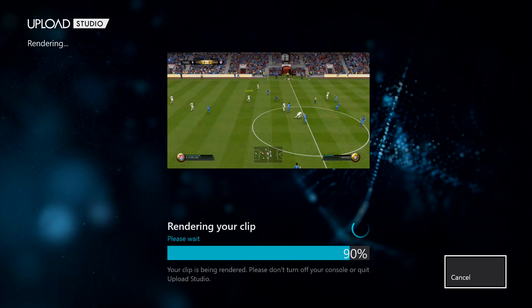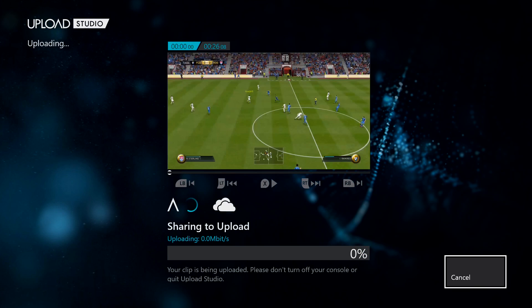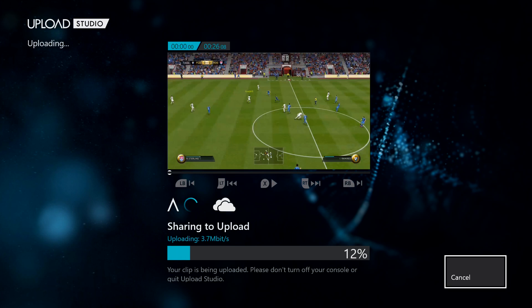Huge gameplay clips take a lot longer, so this is a 30-second clip, not going to take that long. If your internet is terrible, it might take longer to upload as well. Usually this is the part that takes a while. A five-minute gameplay clip might take a little bit longer.